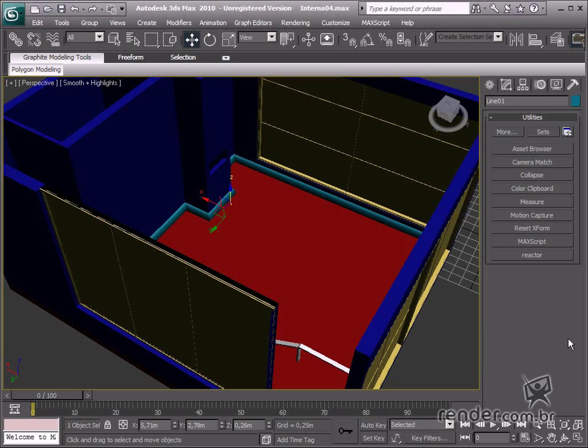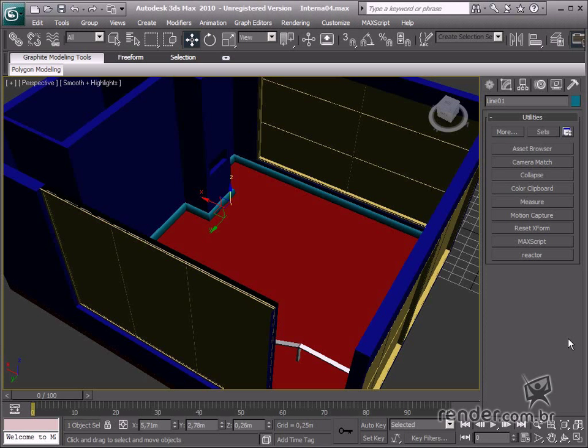In this class we'll learn how to insert models created separately and then insert them in our design. External models are very easy to apply and we use the Max Asset Browser to make this process even easier.